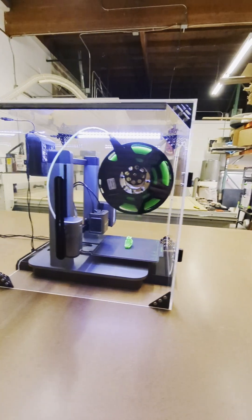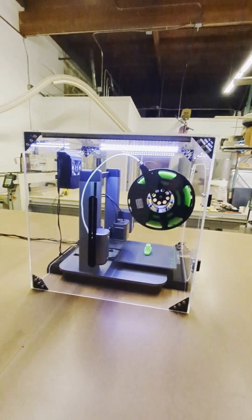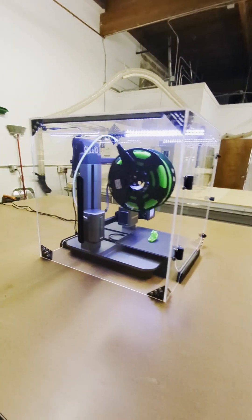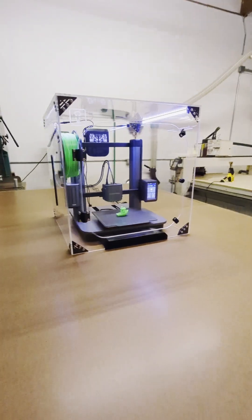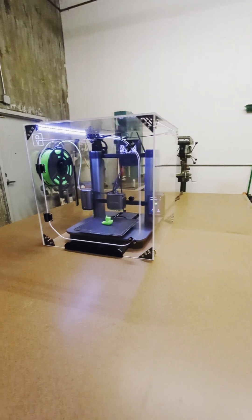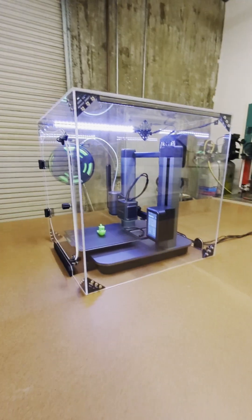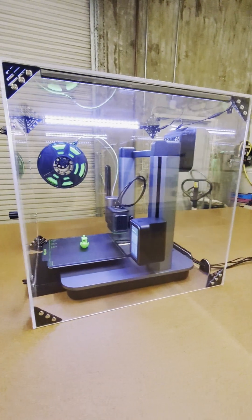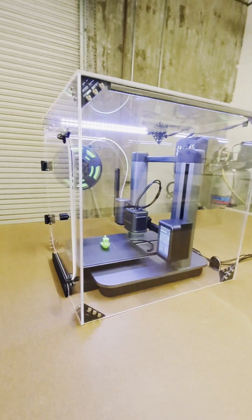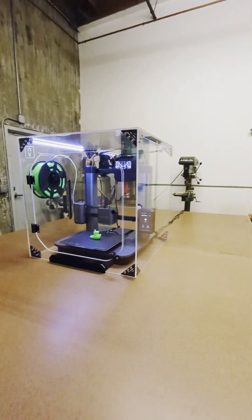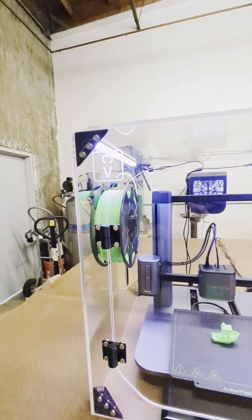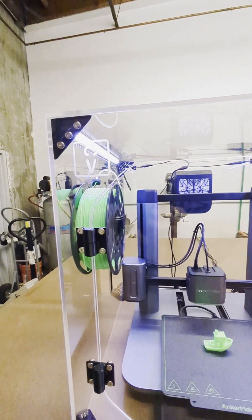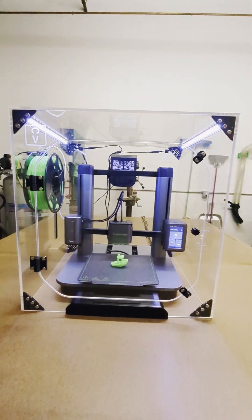If you're unfamiliar with why you would want an enclosure, I think the biggest benefit is you're going to get a dust-free environment. So your prints are going to come out cleaner and your filament is going to stay cleaner.